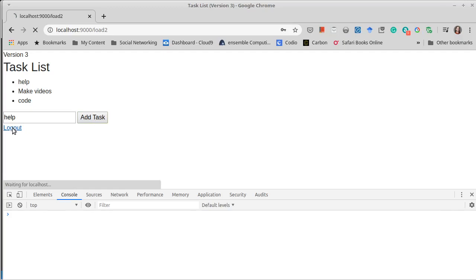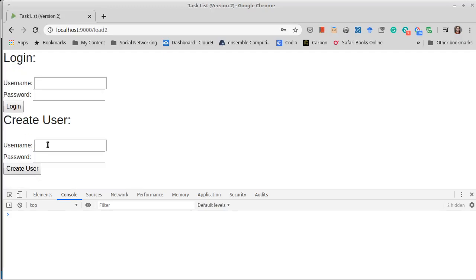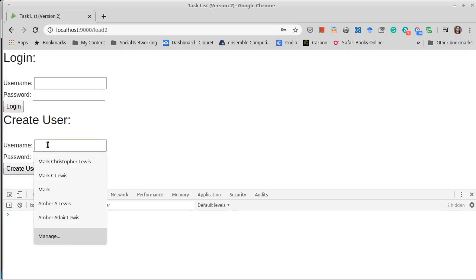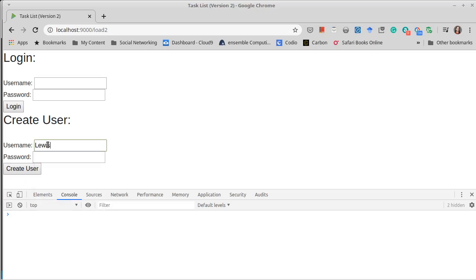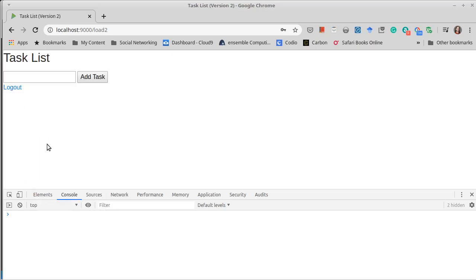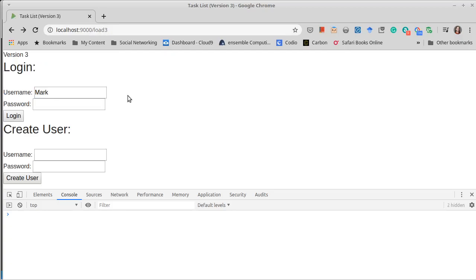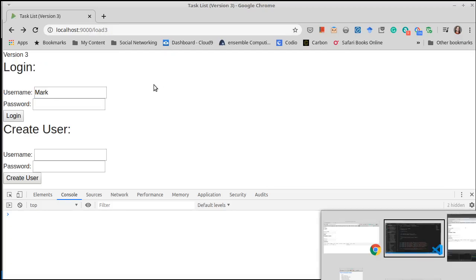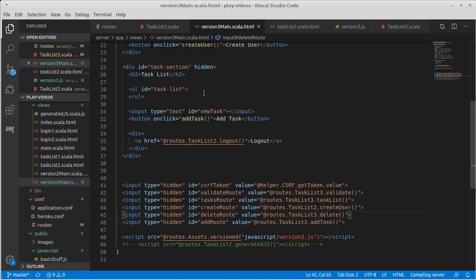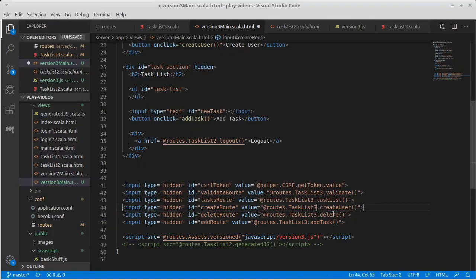And the only thing that we have left is create, which took us back to load two's page. But this is our last piece to add. So we can go ahead and change this, so it's not forgotten next time, to be a task three create user.